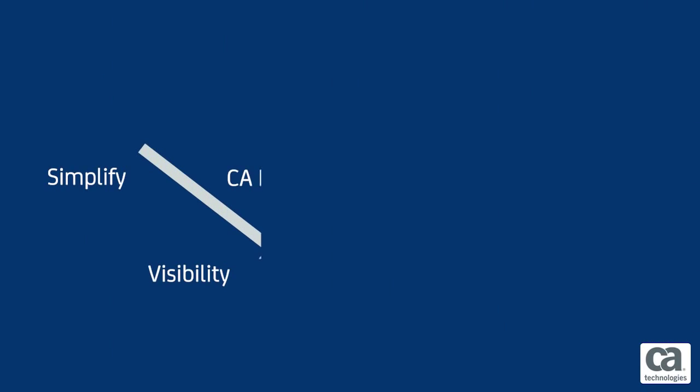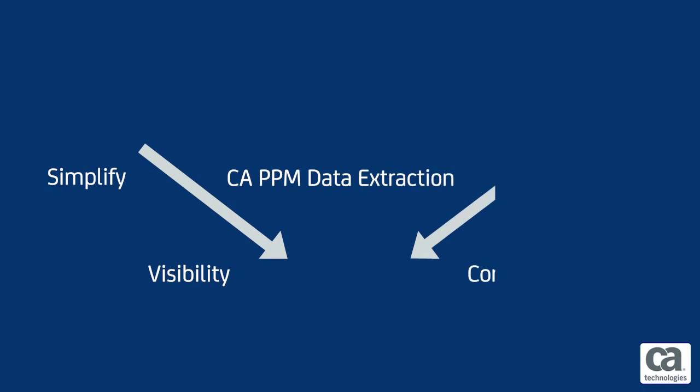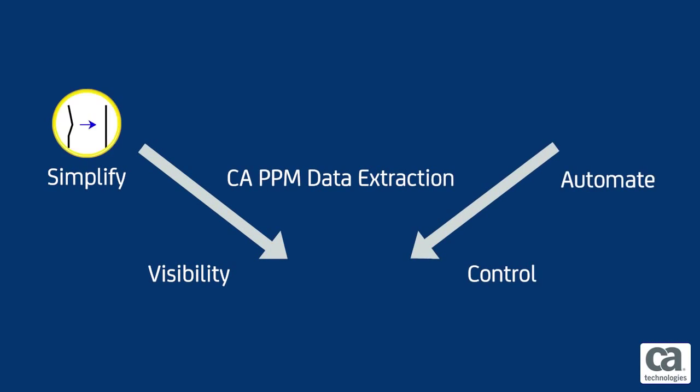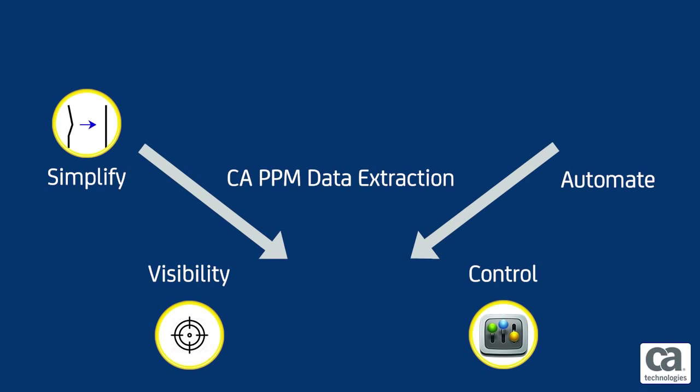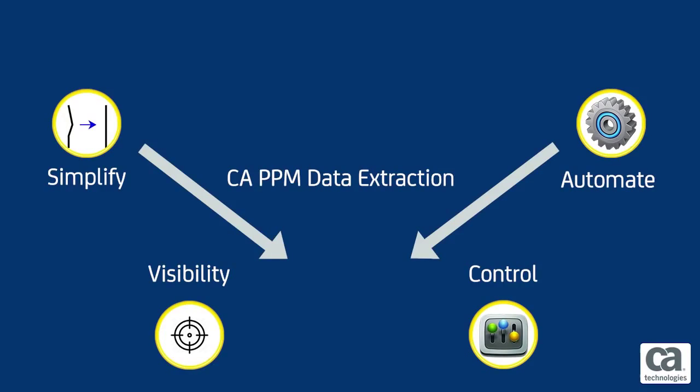This packaged work product from CA Services can simplify and automate your CA PPM data extraction needs. It will also provide you visibility and control of large data extracts to be used by your third-party systems and enhance the overall functionality of your enterprise PPM system.